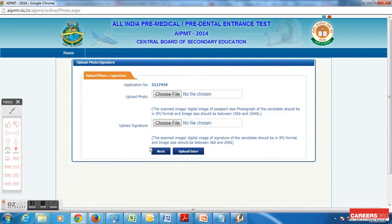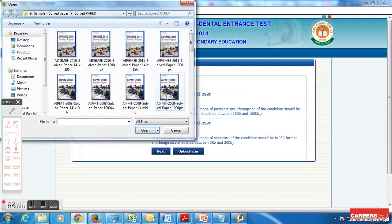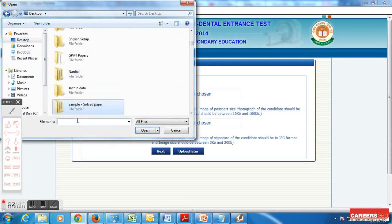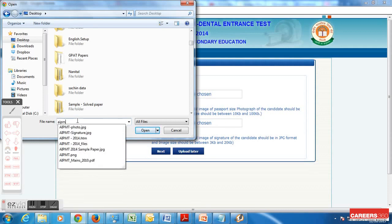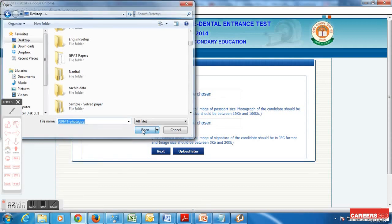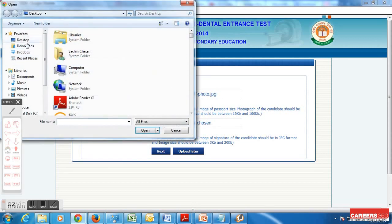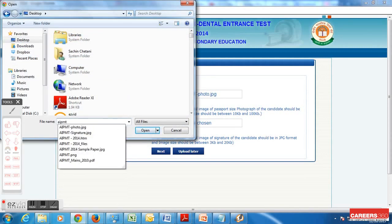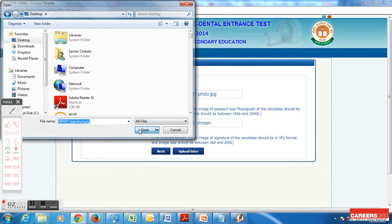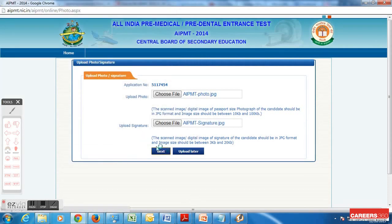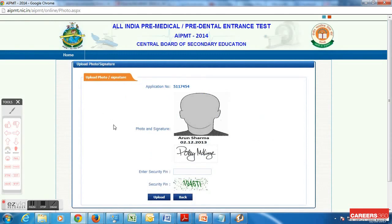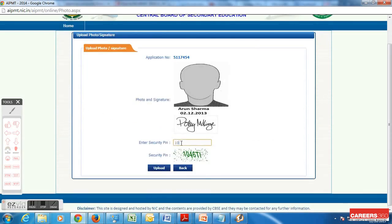The next step is to upload photo and signature. I need to choose the candidate's photograph — the specifications are already given. These are passport size photographs of 3.5 x 4.5 cm dimensions. The photo should have a white background and should have the student's name and date of click, which should be after 1st of December. I have also chosen my signature. When I click next it gives me a preview — they look decent. I am moving ahead to the next step, entering the security pin and uploading the images.